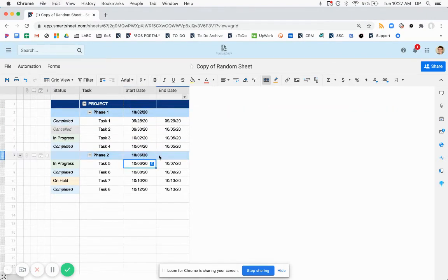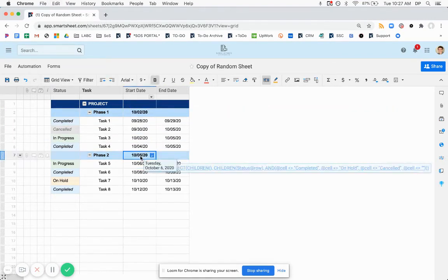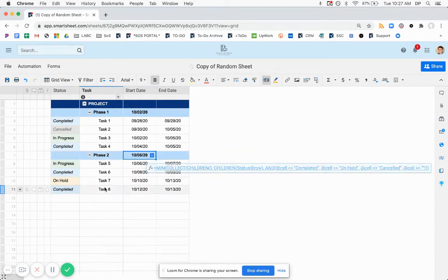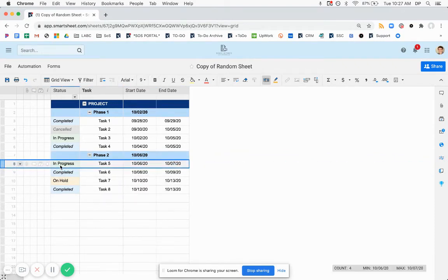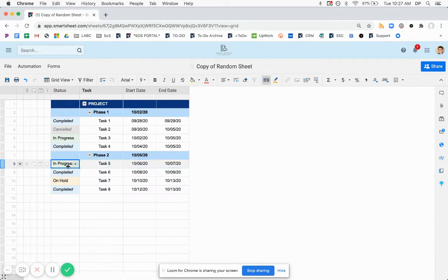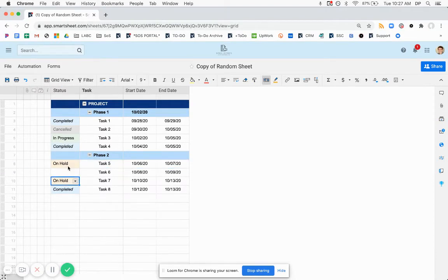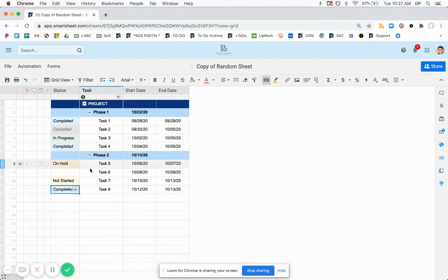If we put it in this other phase, which has a few children as well. This is returning 10, 6. The first one is in progress. Let's say we put this on hold. And maybe we get a not started here. We get 10, 10.